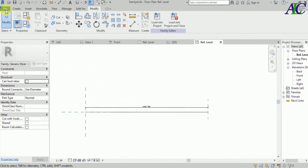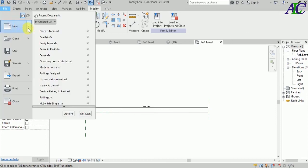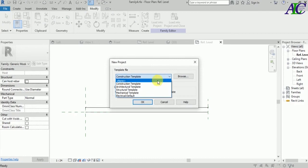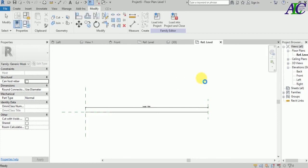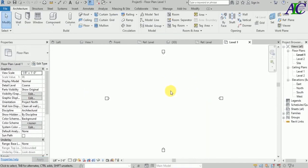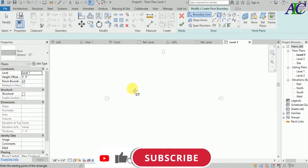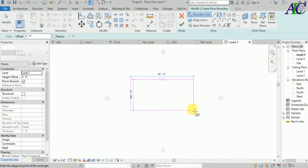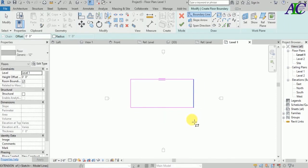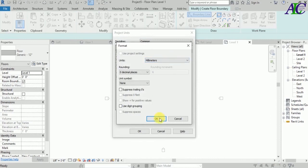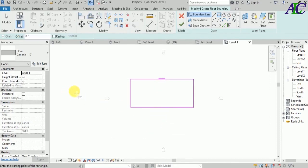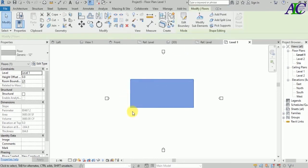Now you can load this to your project. Let's open a new project using the architecture template. Before loading the fence, let's create a floor. Let's change the unit to millimeters to match my profile, and finish. This is the yard of your house.